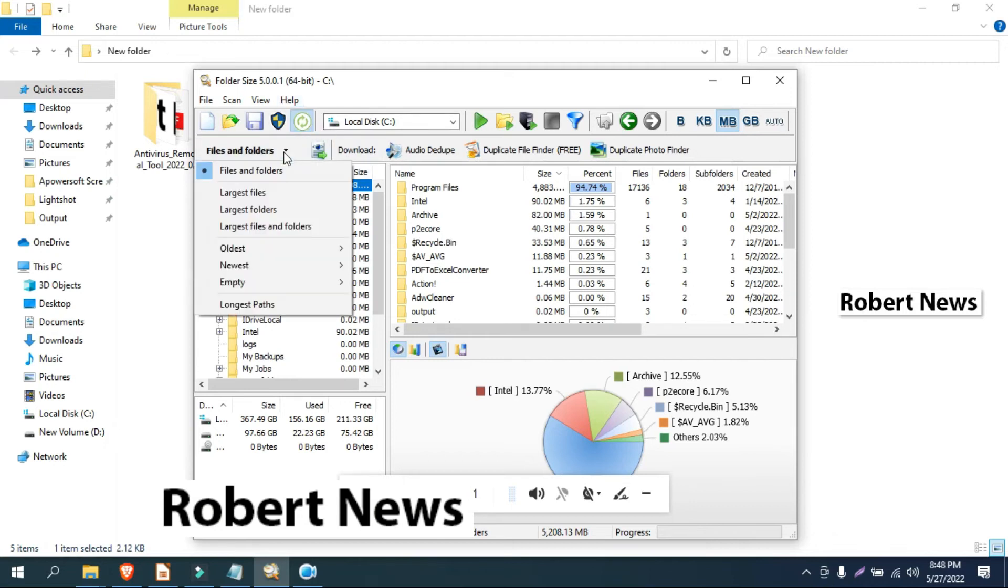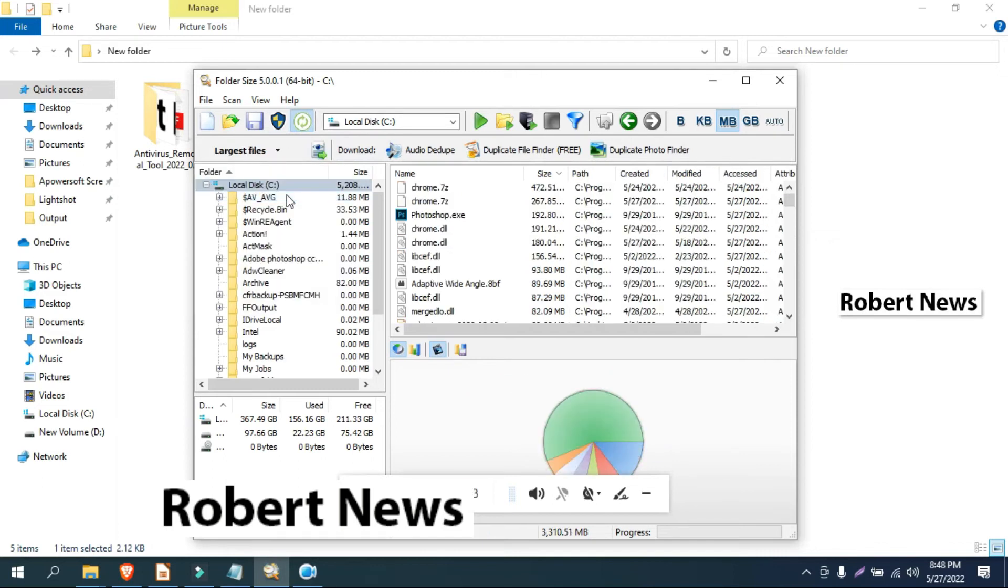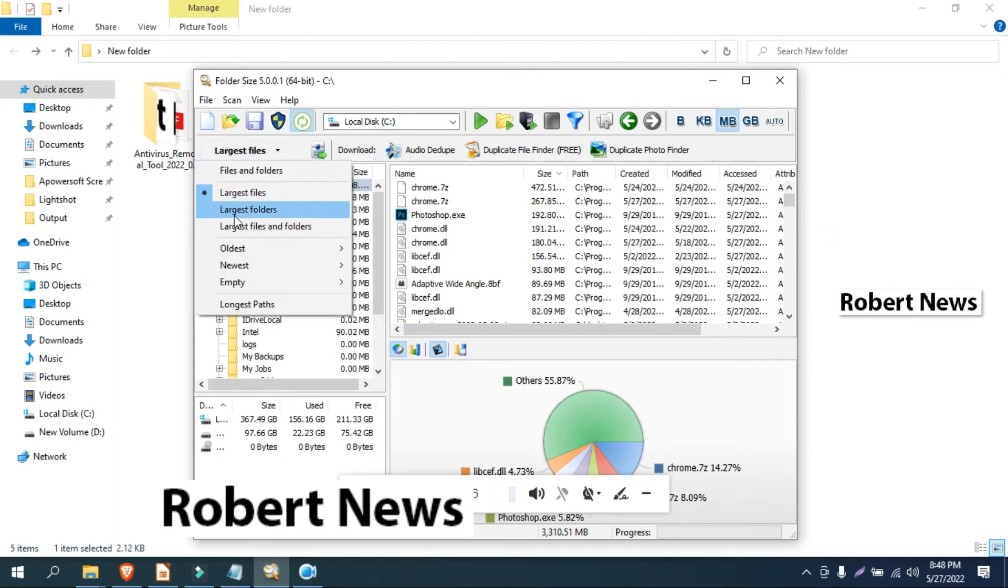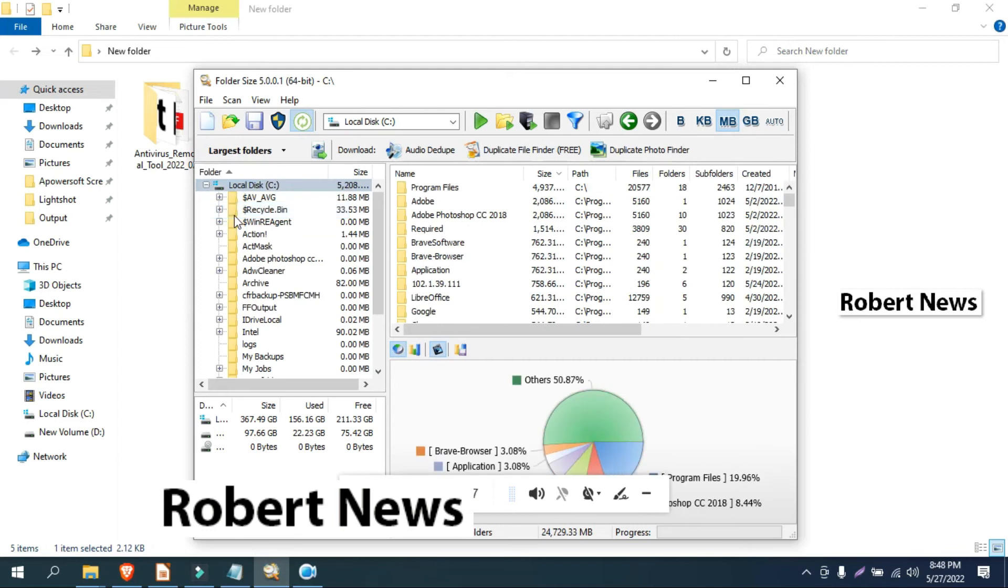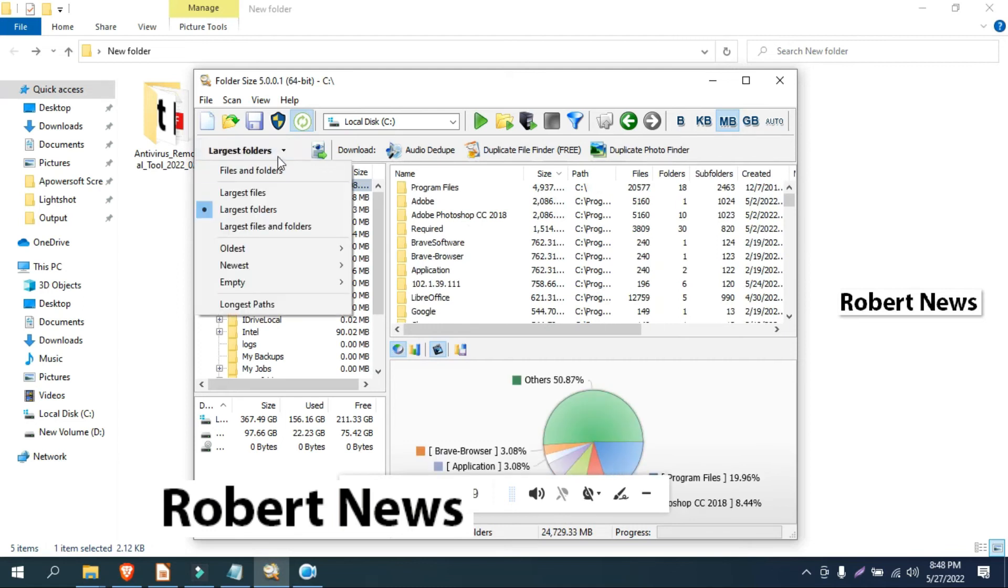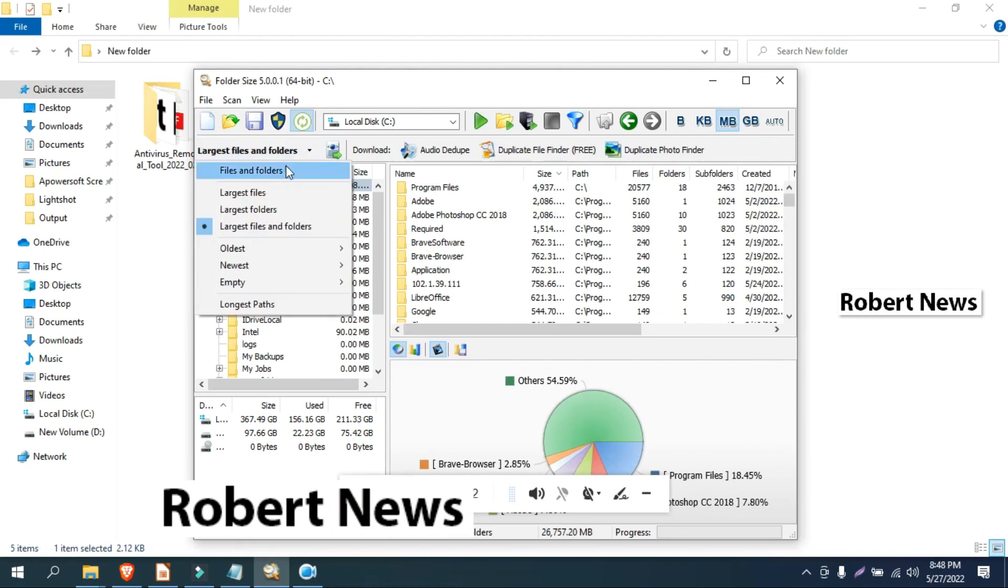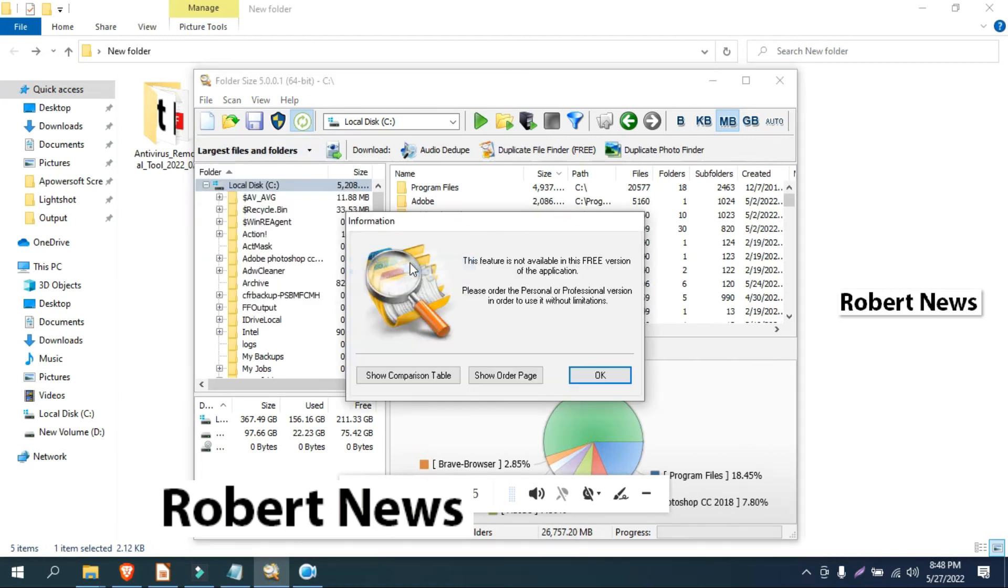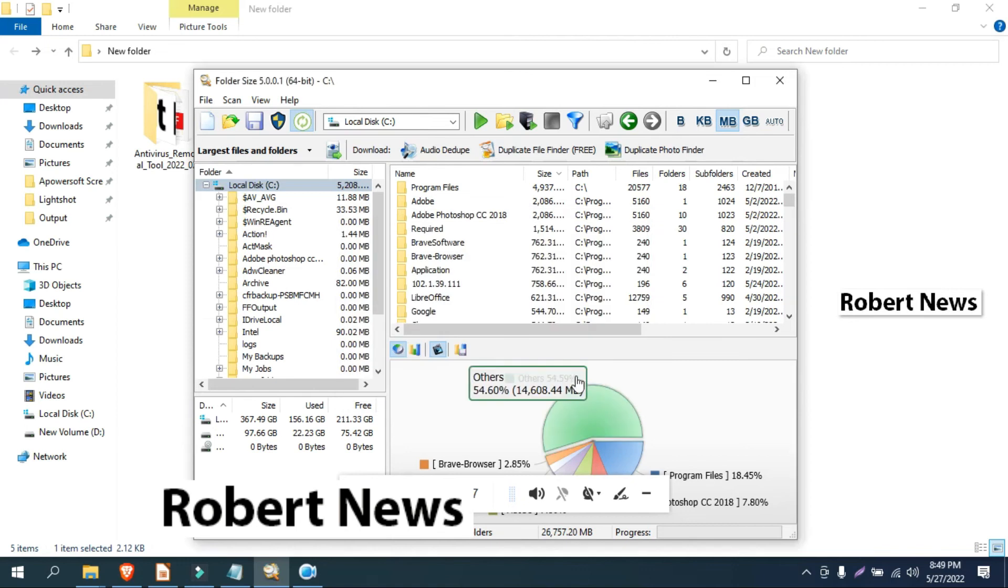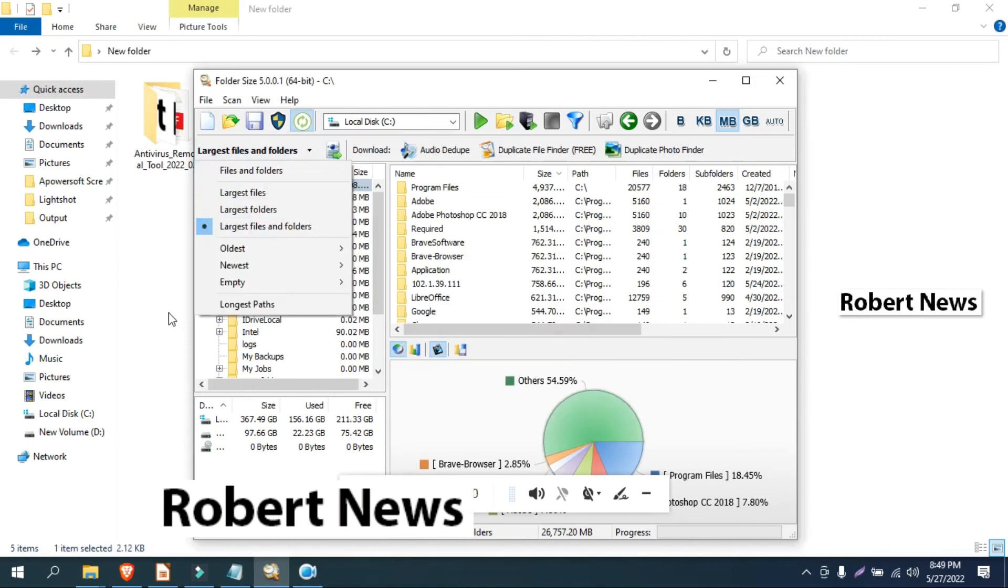If you like my video, please subscribe to my channel and press the bell button. If you have any doubts related to this software, please comment on my video. I need your support for my channel Robert News. Thanks for watching and keep supporting my channel Robert News.